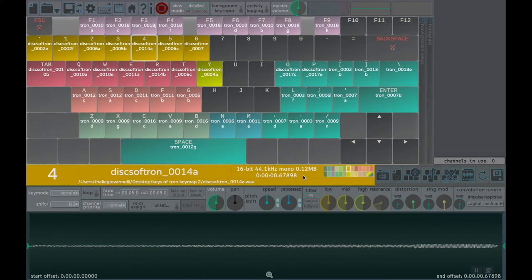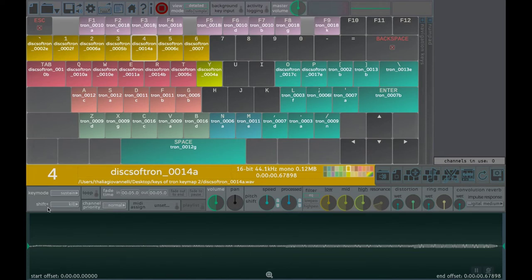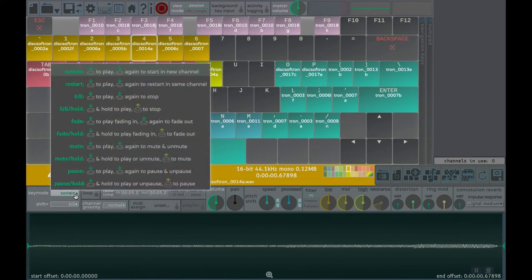The Key Mode and Shift settings mostly affect how Soundplant will respond if the key is pressed or released after the assigned sound has already been triggered and is still playing. It's important to understand that if the key's sound is not yet playing, then pressing the key will always start its sound regardless of which Key Mode is set.